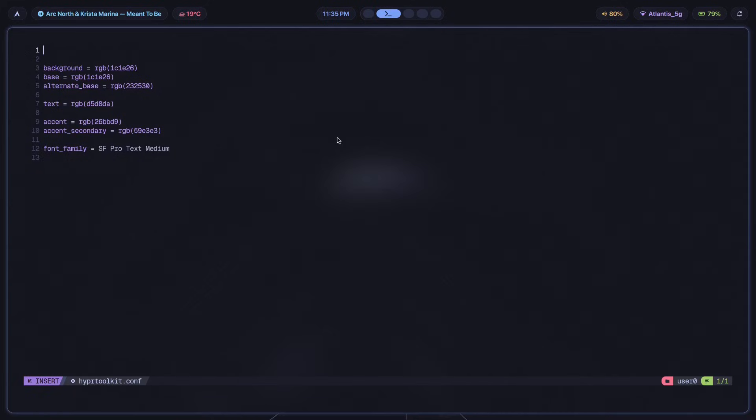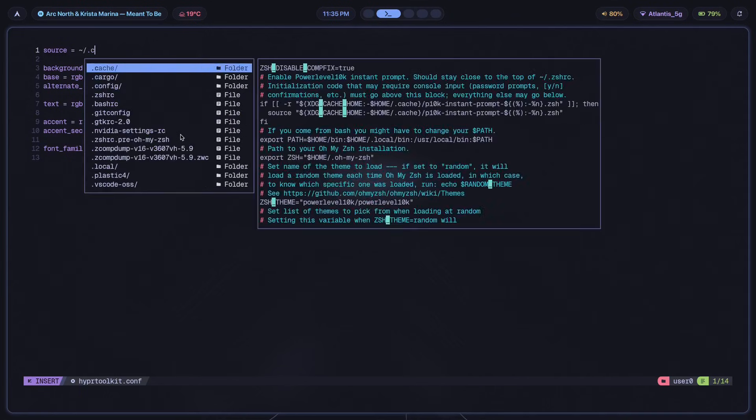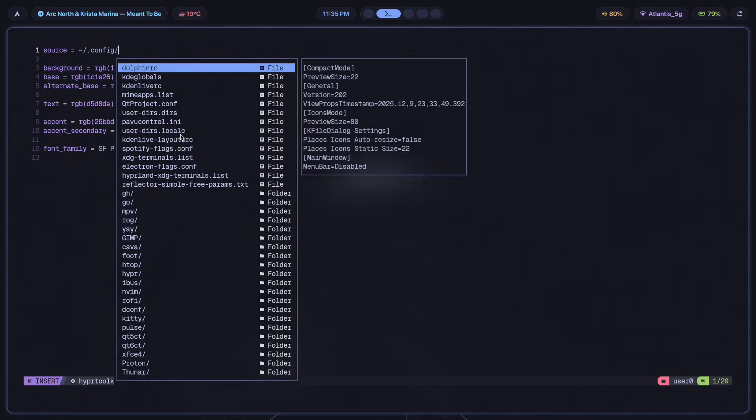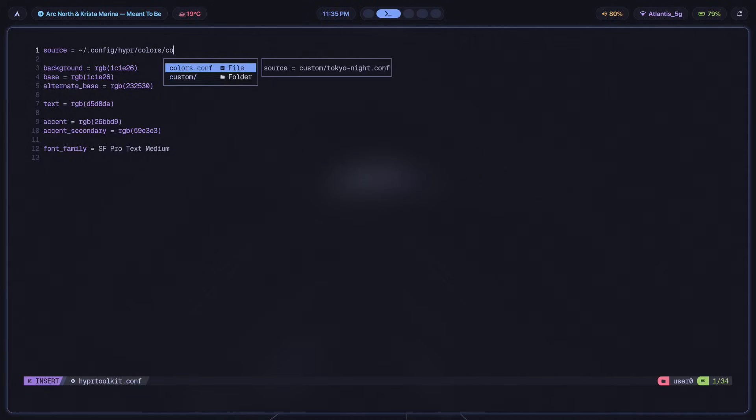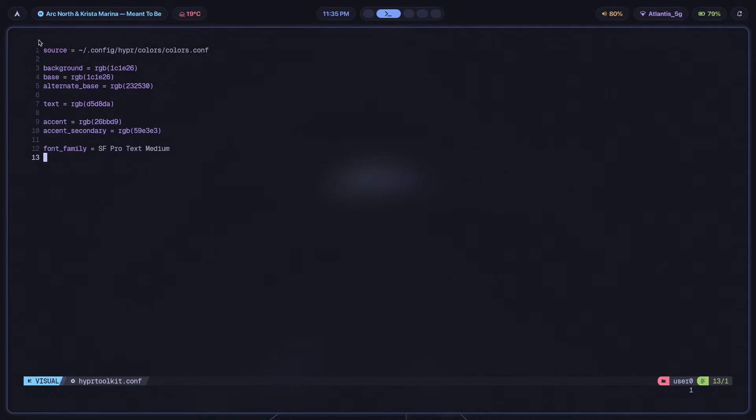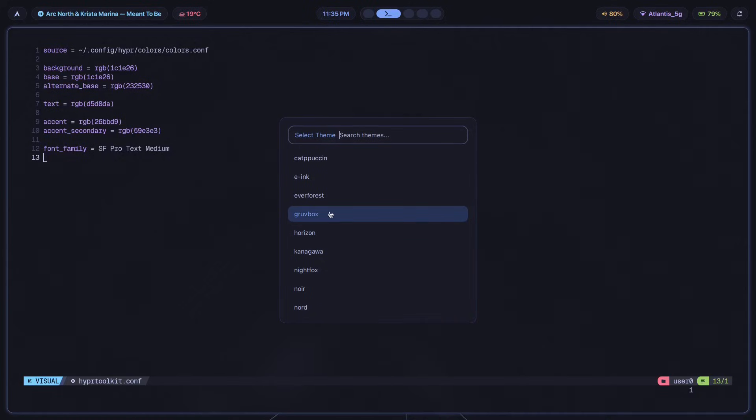Usually this is the way that I would structure any place where I would have custom theme switching enabled. This is basically the flow of how it works. So I would source a colors.conf file, which in turn sources a colors file, which depends on whichever theme that I have currently selected. So if I'm sourcing home/config/hyper/colors/colors.conf, this is going to be sourced inside of every top level file. Now this colors.conf file in and of itself is going to source a different file depending on whichever theme that I have currently selected from here.